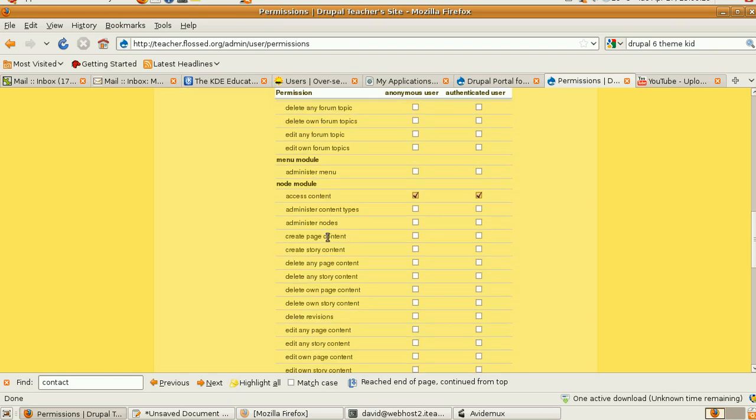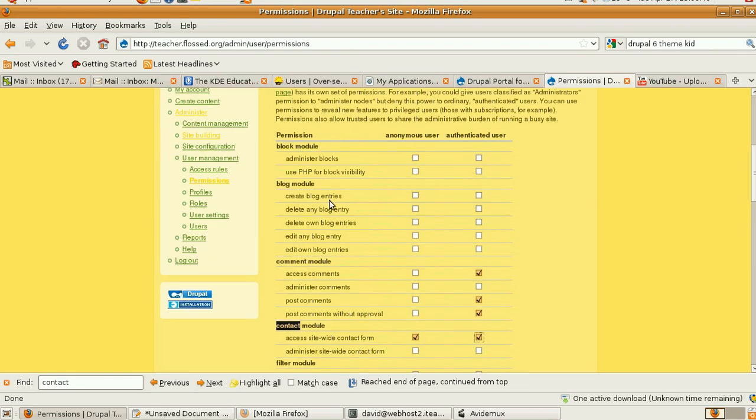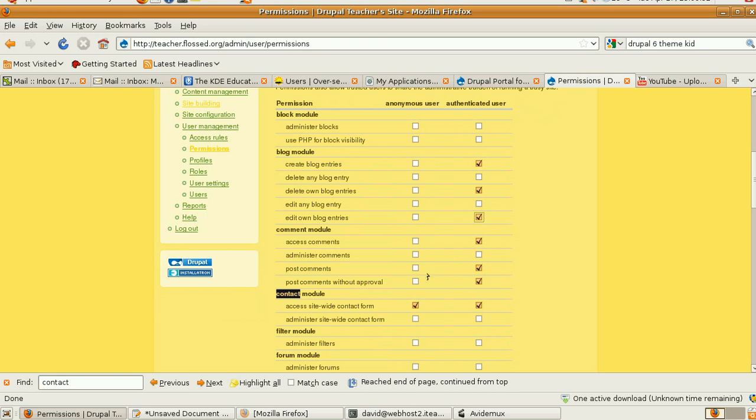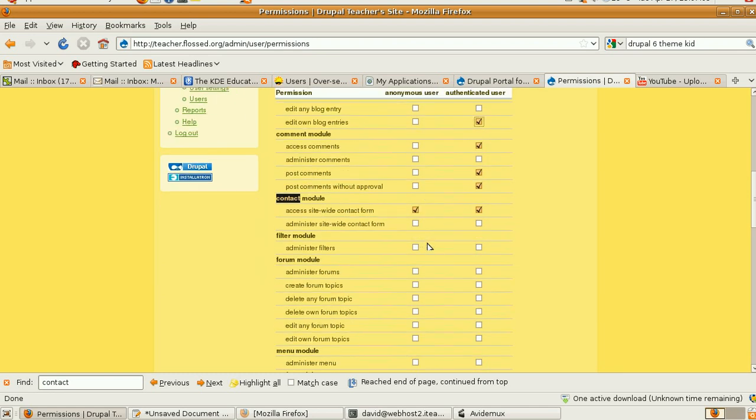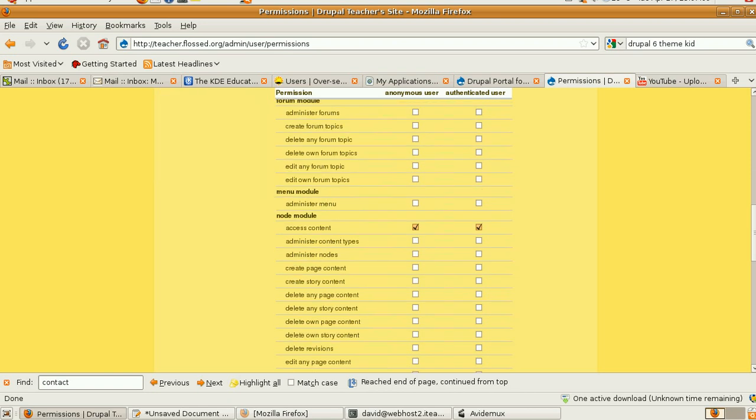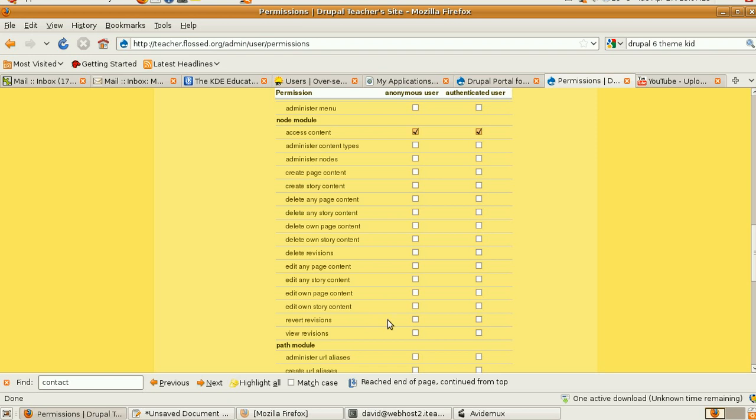Now you want logged in users to be able to create blogs, delete own blogs, edit own blog, access content, comments, post comments without approval. Why not for now? Pages are up to you, stories are up to you. Revisions no, view revisions why not.